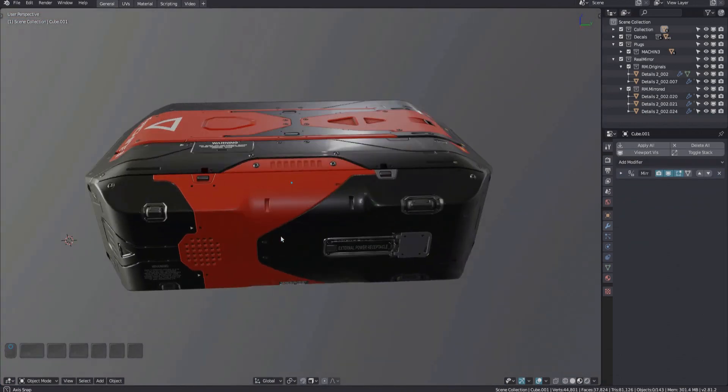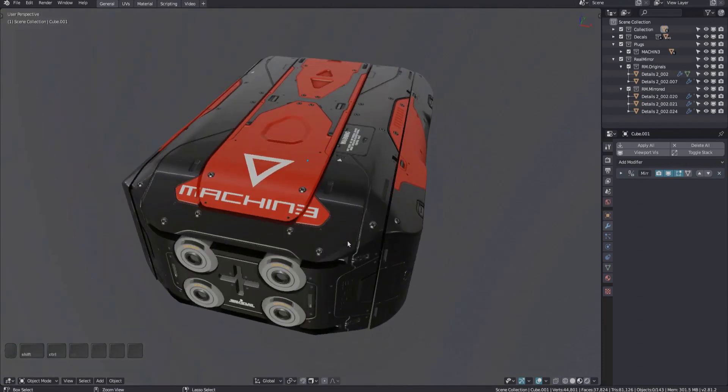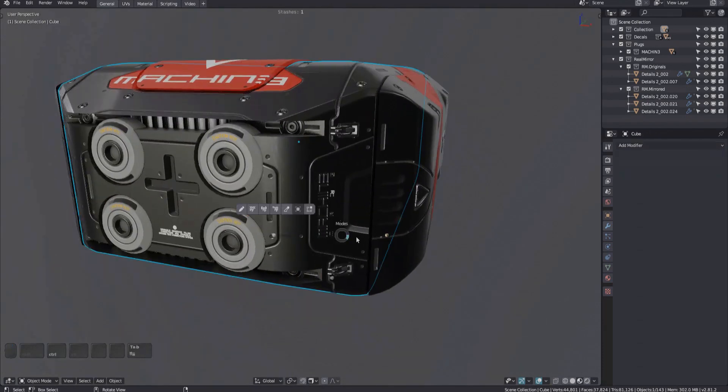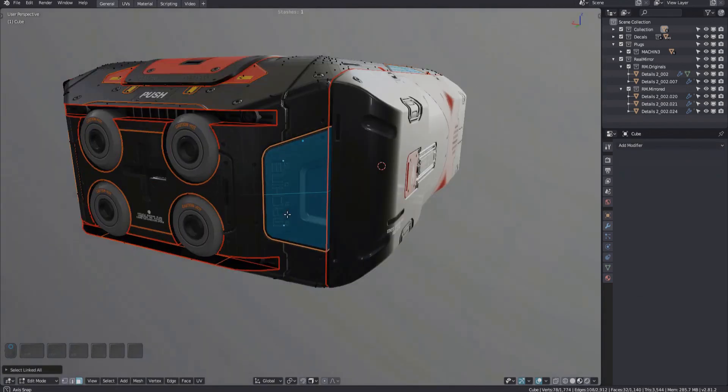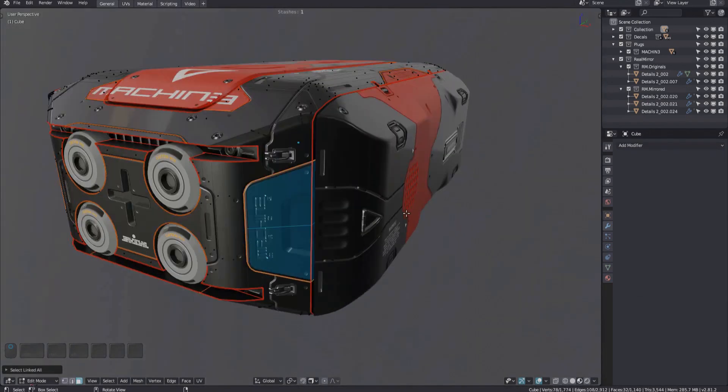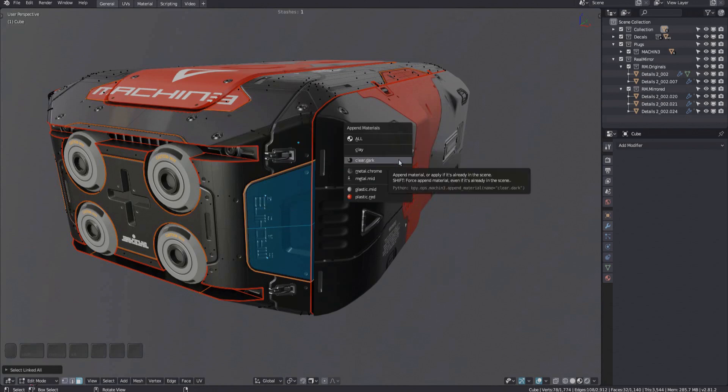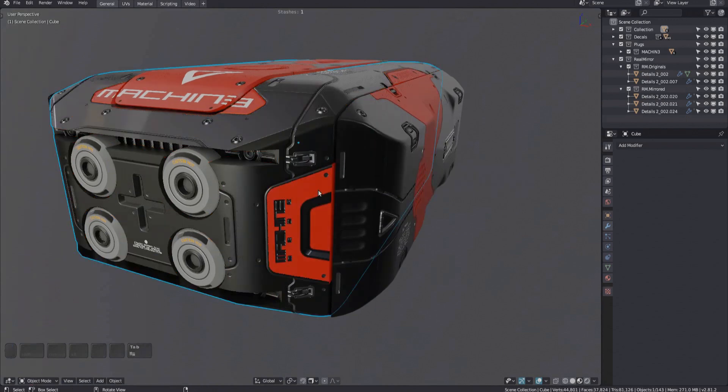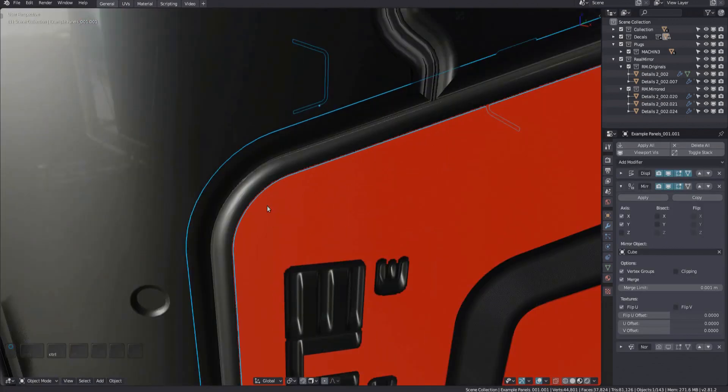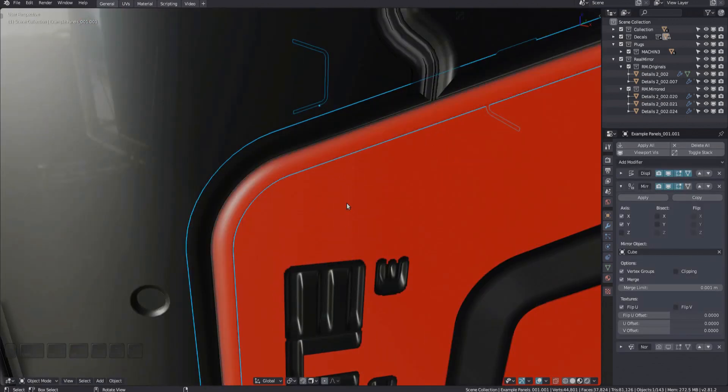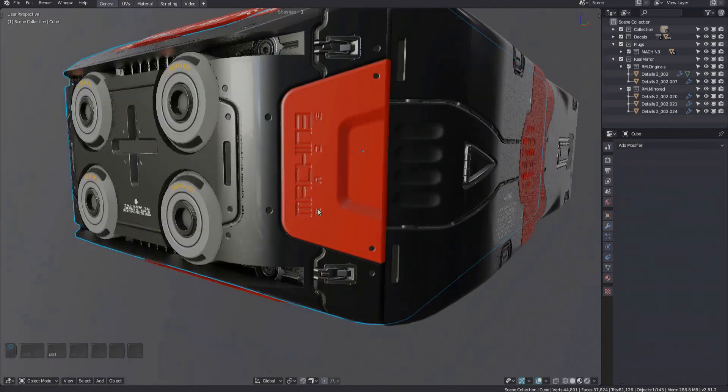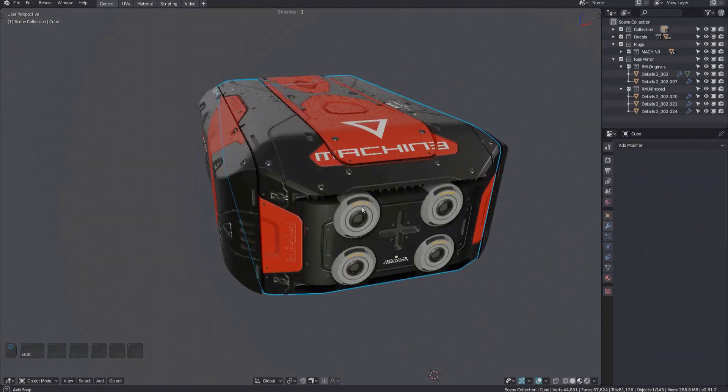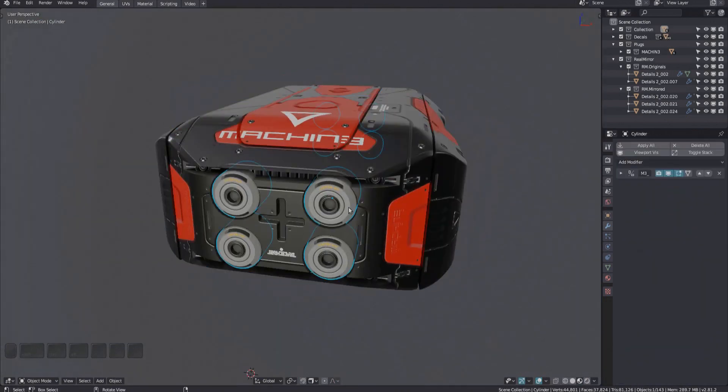While this feature seems like a small addition, it's a real time-saver in the long run. And that is despite the fact that the material match tool itself has received a new related feature that helps identify the materials on each side of a panel decal.